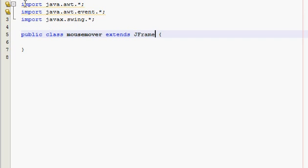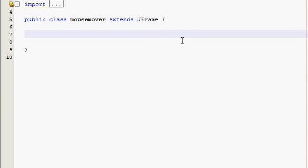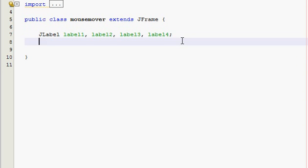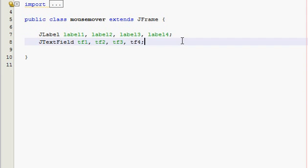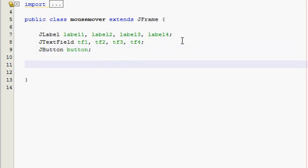Got your imports down here, class extends JFrame - remember that - and then you got your variables. We are going to need about four labels. And we are going to need four text fields - text field one, text field two, text field three, text field four - and we need one button, it's a JButton. And that's it I think. Now let's see, mouse mover.